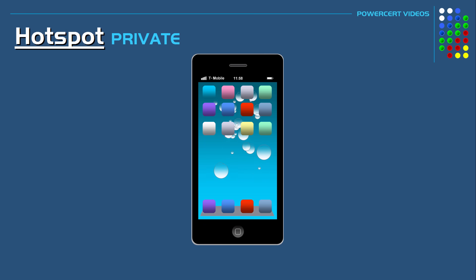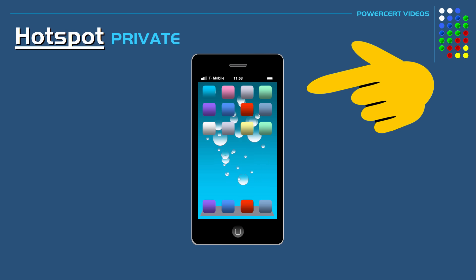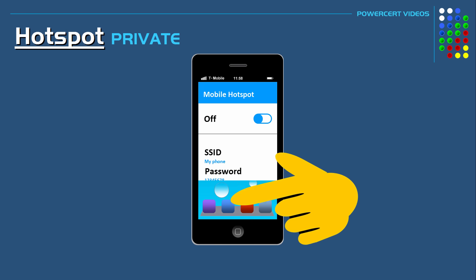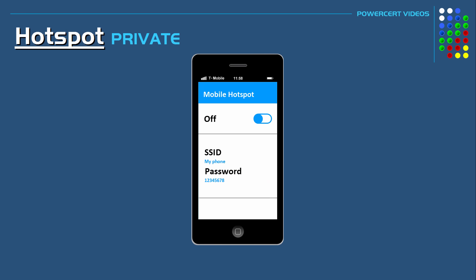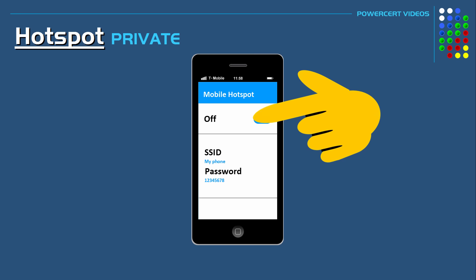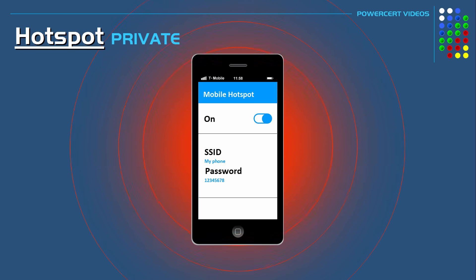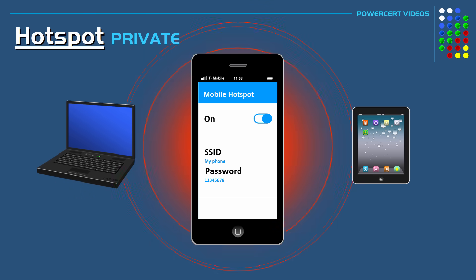Most smartphones would have the option of creating a hotspot at the touch of a button. Once the hotspot is turned on, your phone will broadcast a Wi-Fi signal just like a Wi-Fi router or an access point, so that nearby devices can connect to its signal and access the internet from the smartphone's cellular network.